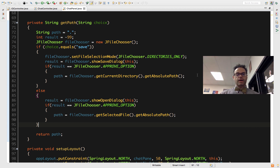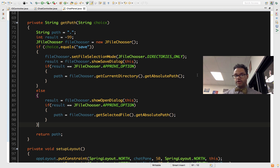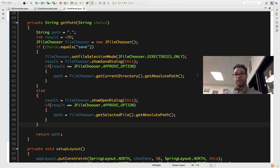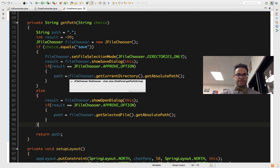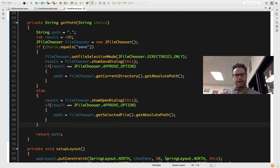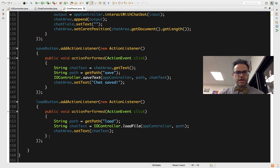For the open dialog, I call fileChooser.showOpenDialog(this), and again check if result equals APPROVE_OPTION. This time, path is set to fileChooser.getSelectedFile().getAbsolutePath() — pointing to the actual file the user wants to open. Either way, after saving or opening, I return the path. There's always a default path of dot as a fallback in case the user cancels. In my setupListeners method, the Save and Load buttons each have action listeners that call getPath passing either 'save' or 'load', then invoke the saveText or loadFile IO methods.